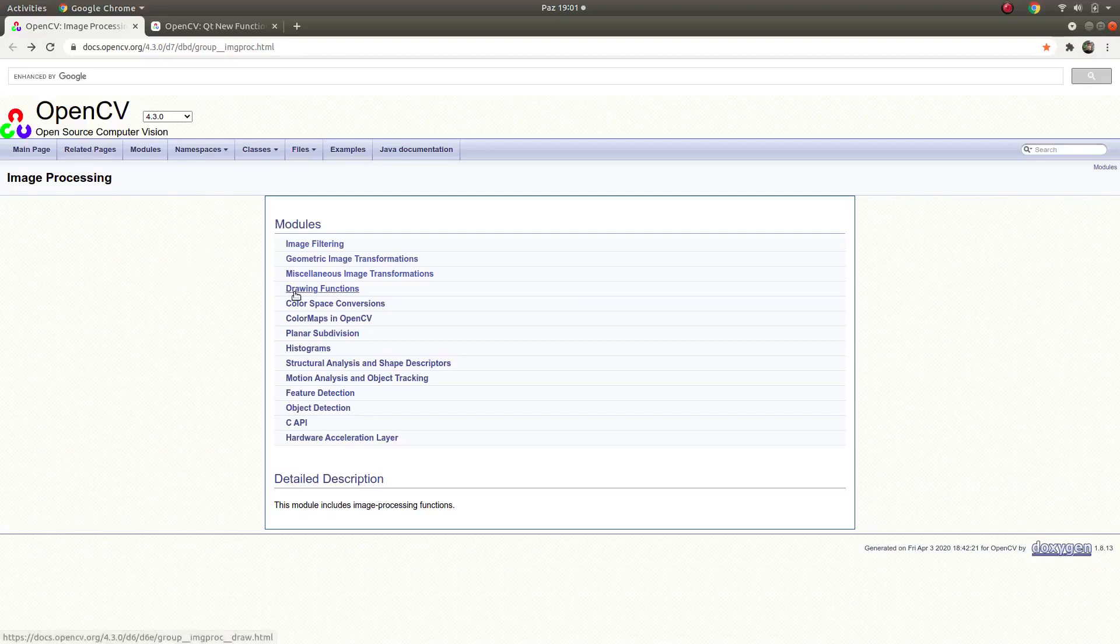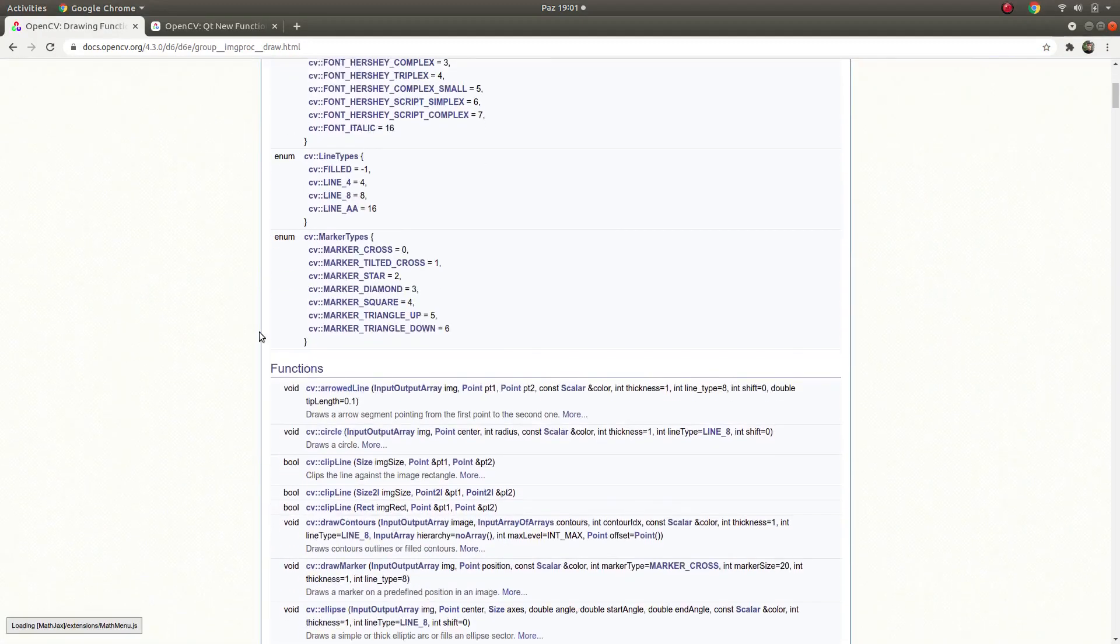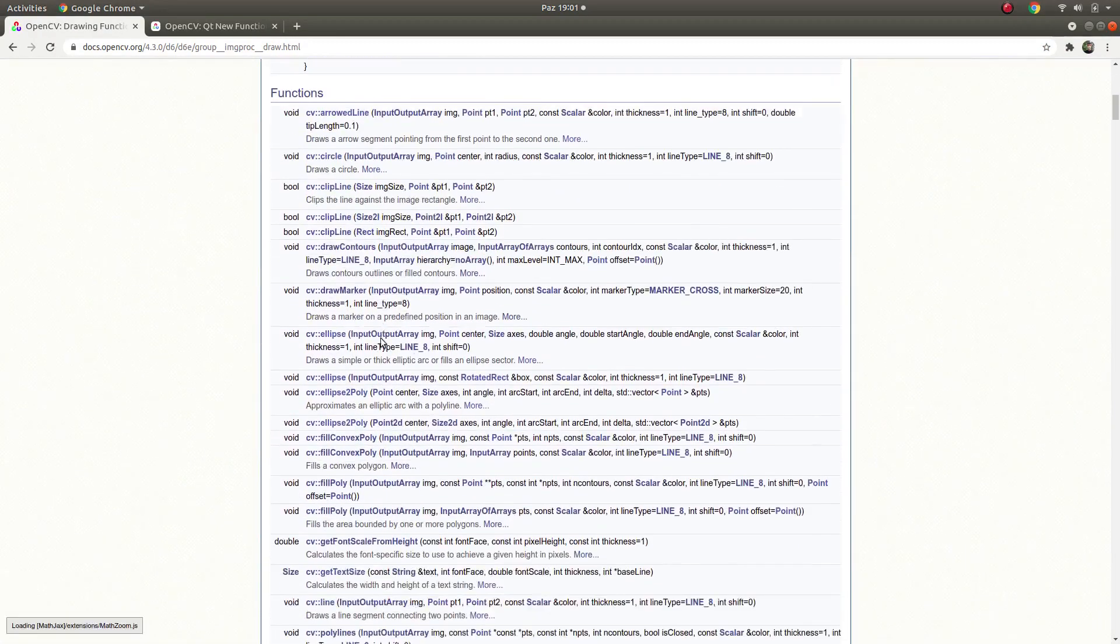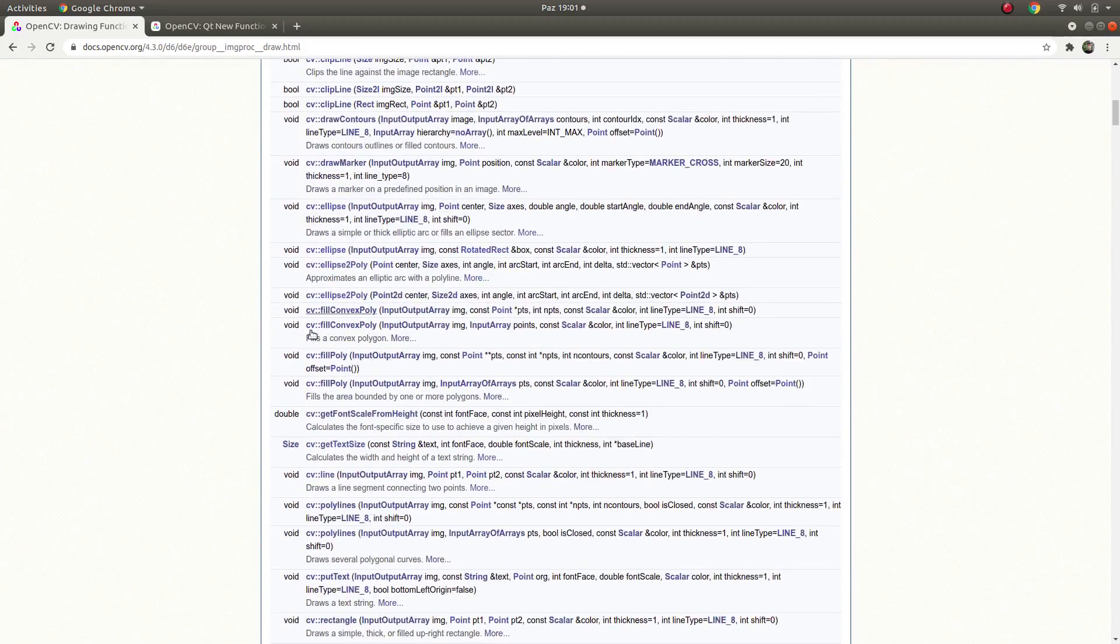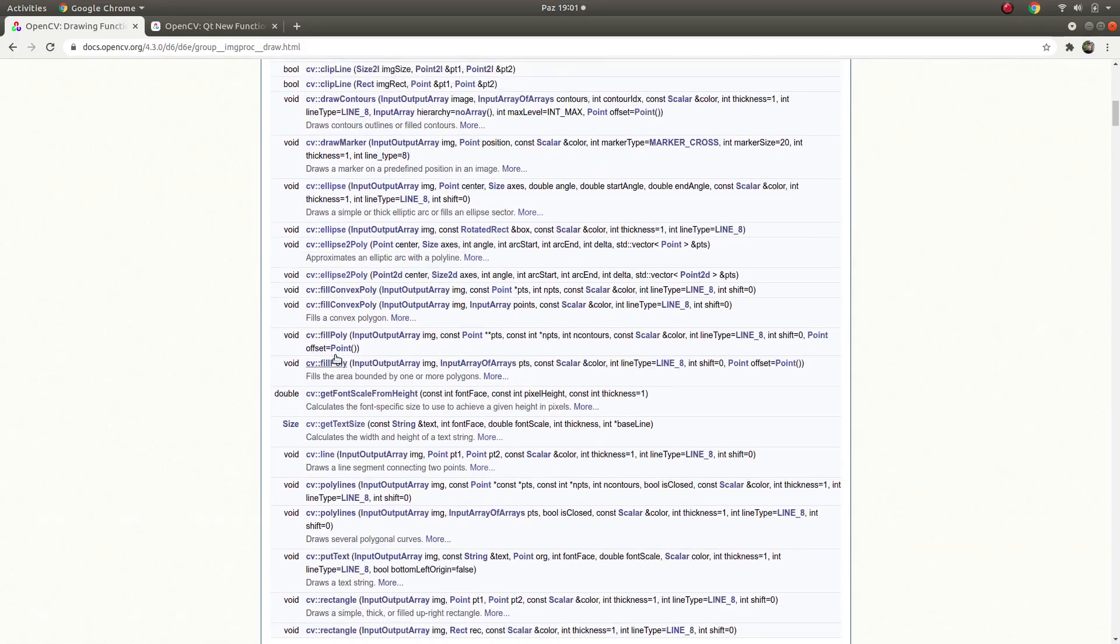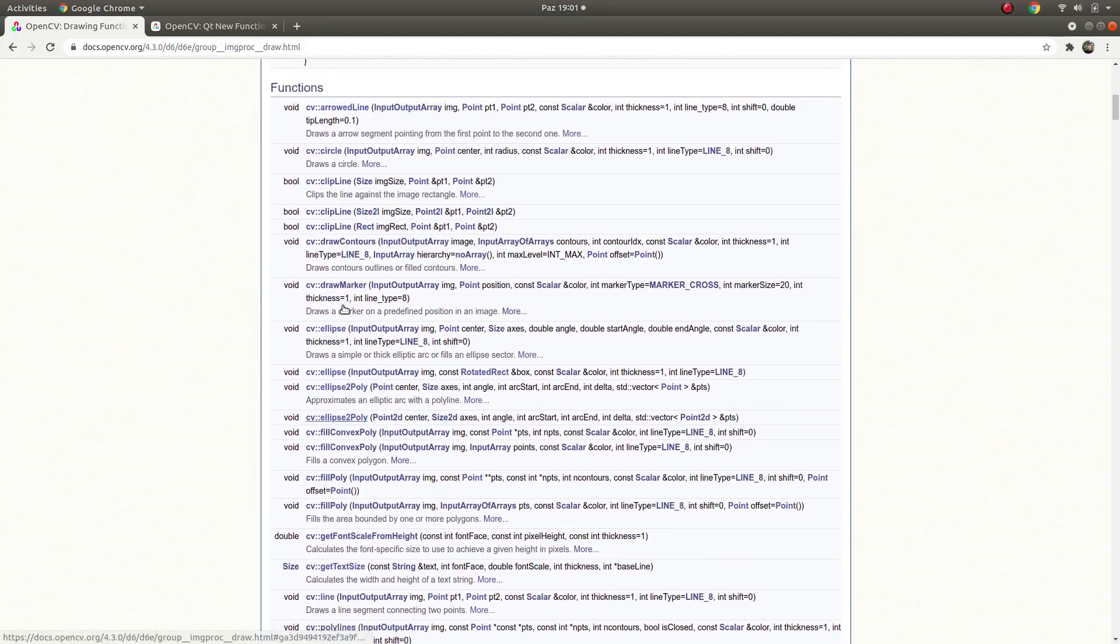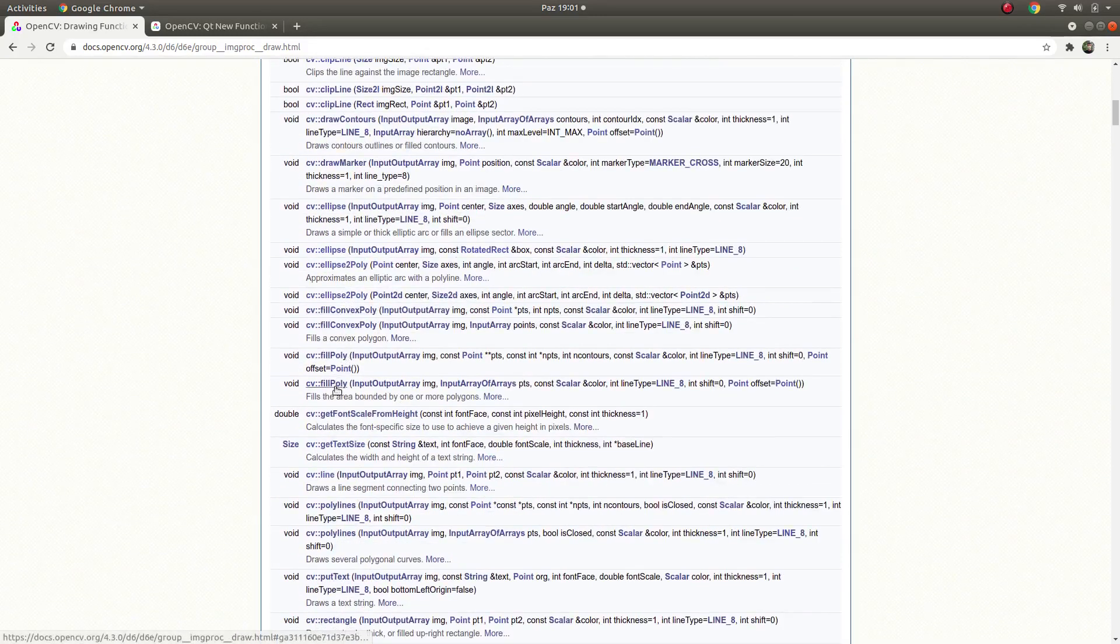Hi everyone, welcome back. In the last video we were talking about the drawing functions module, and in this video we will talk about how to put text in our drawing. Where is adding text? Put text, this one.